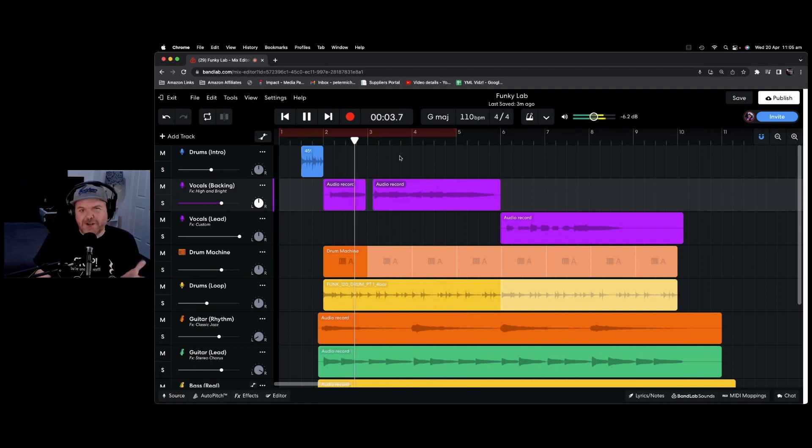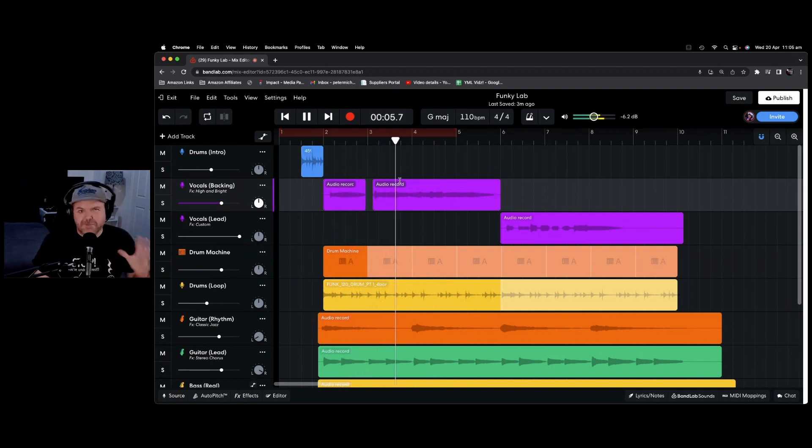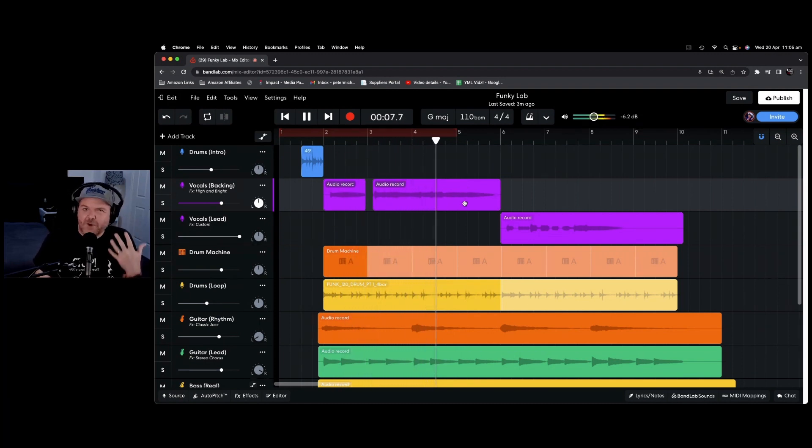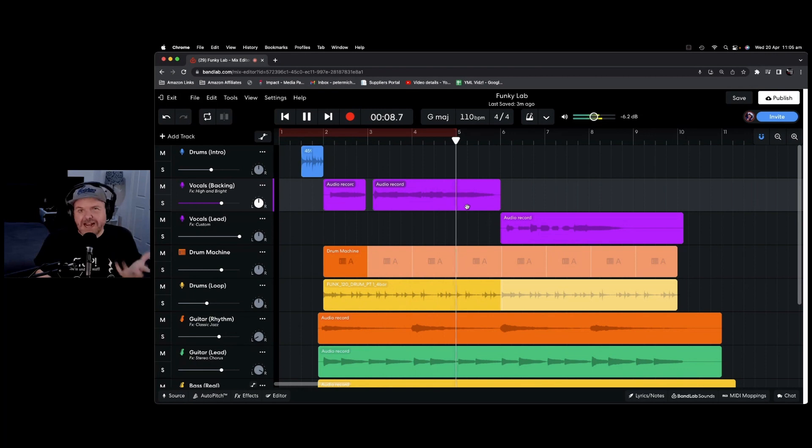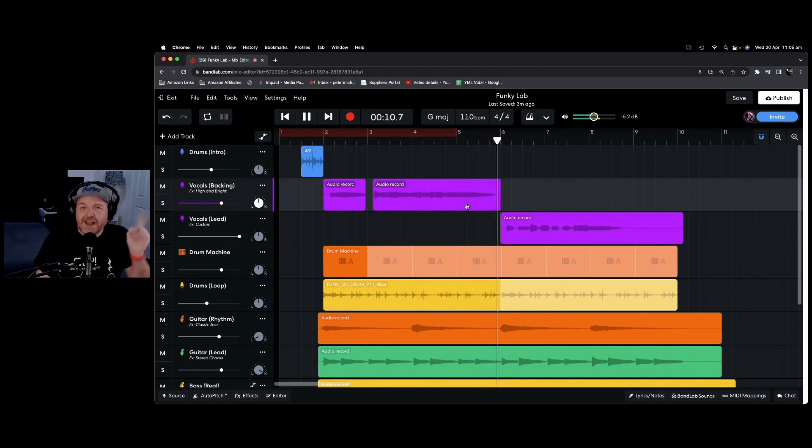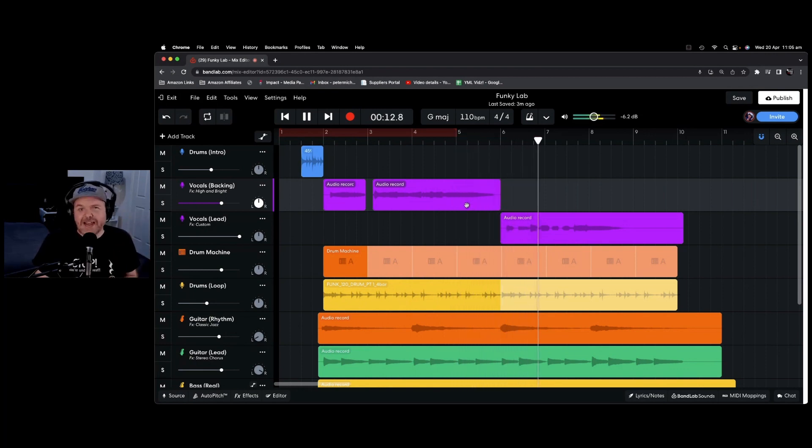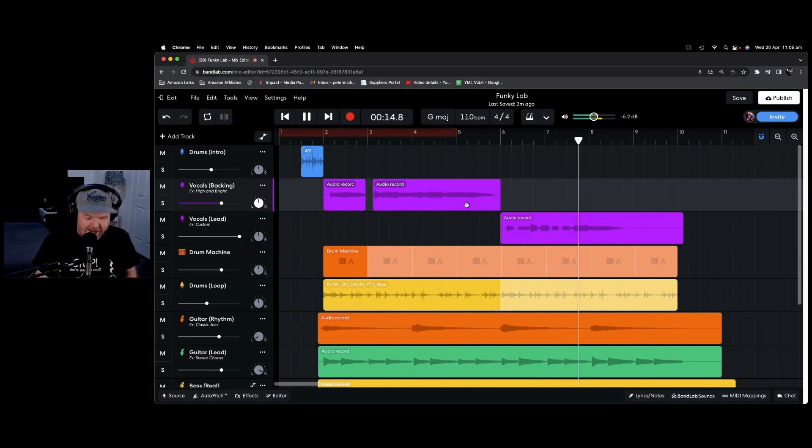There you go. Everything you wanted to know about mixing using presets, effects, and navigating around the mix editor window here in BandLab. Check out the other BandLab videos linked down in the description, and I'll see you on the next one. Bye for now.